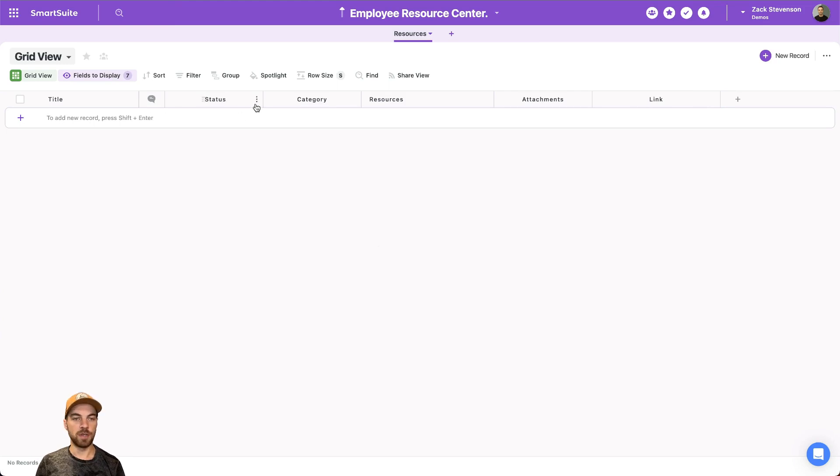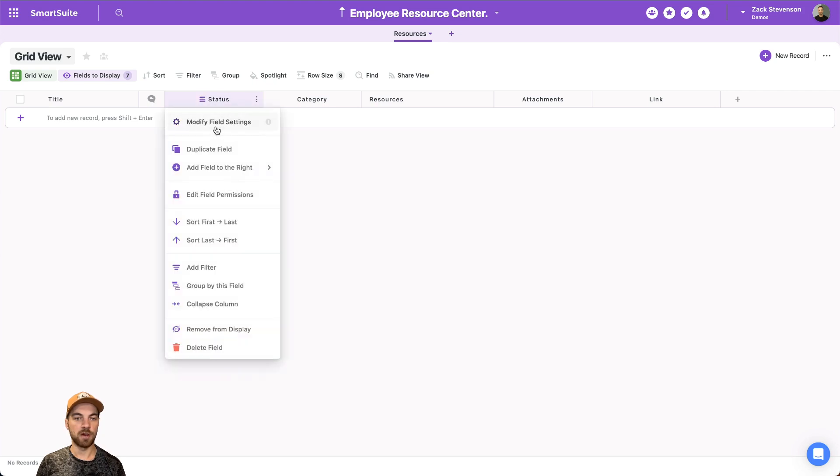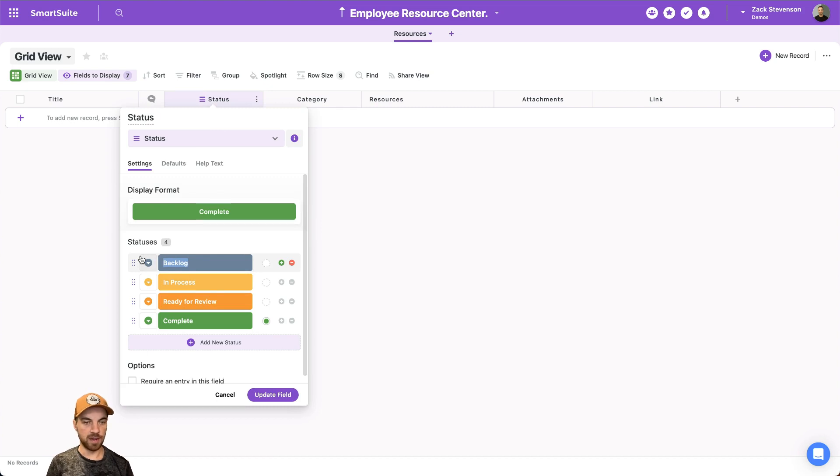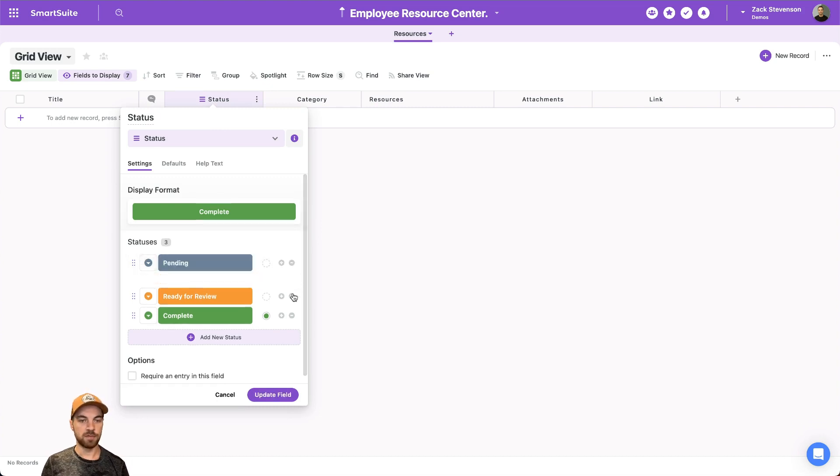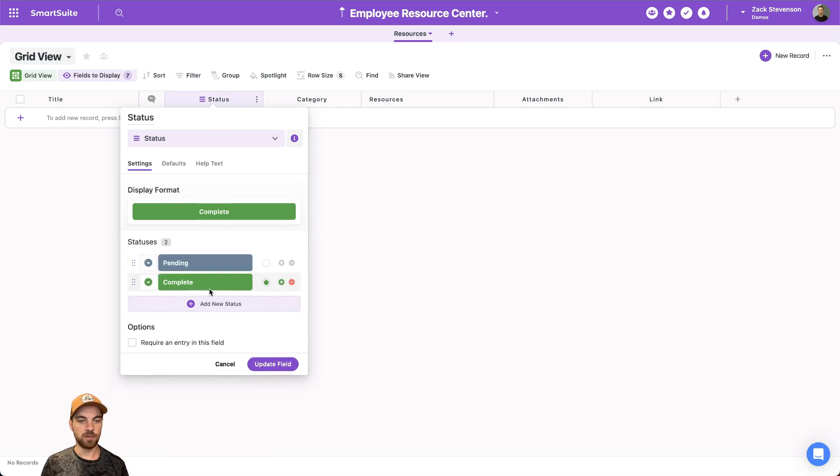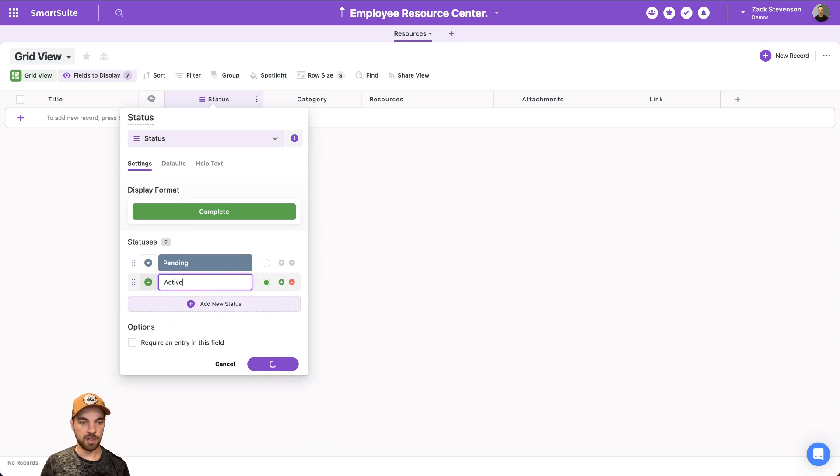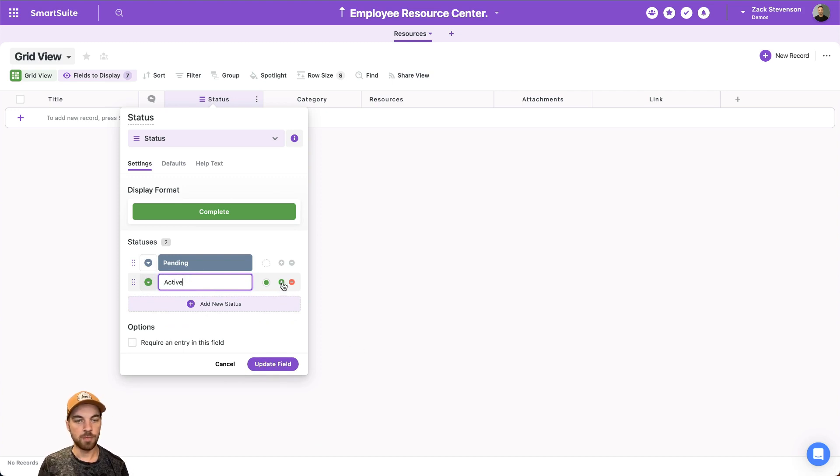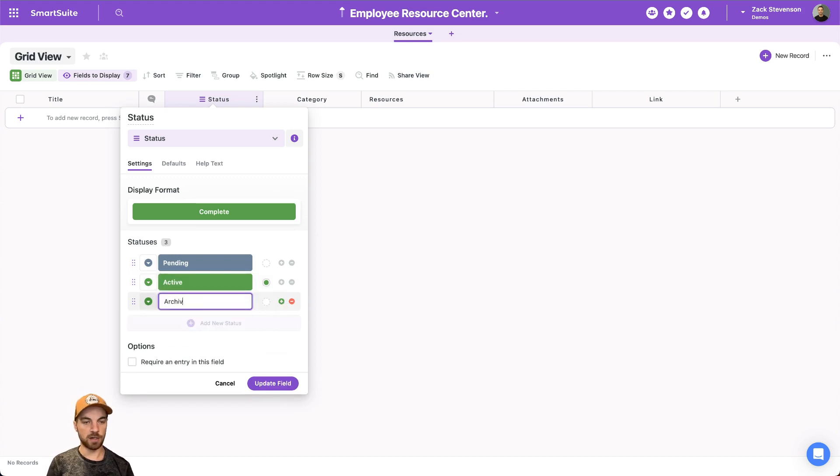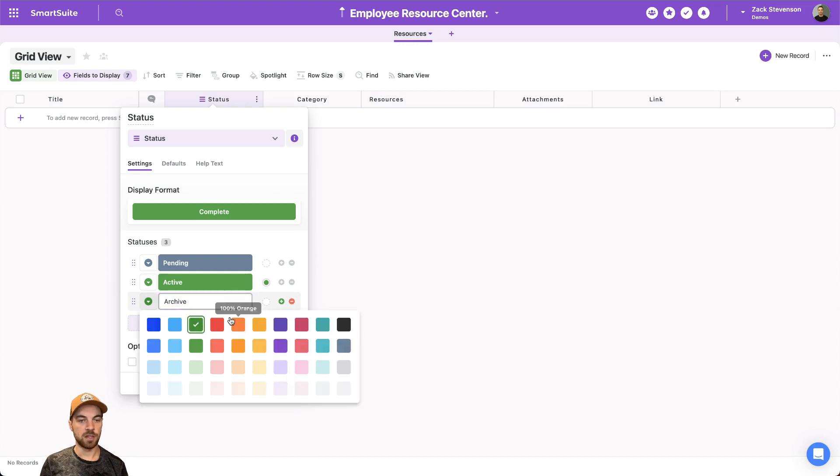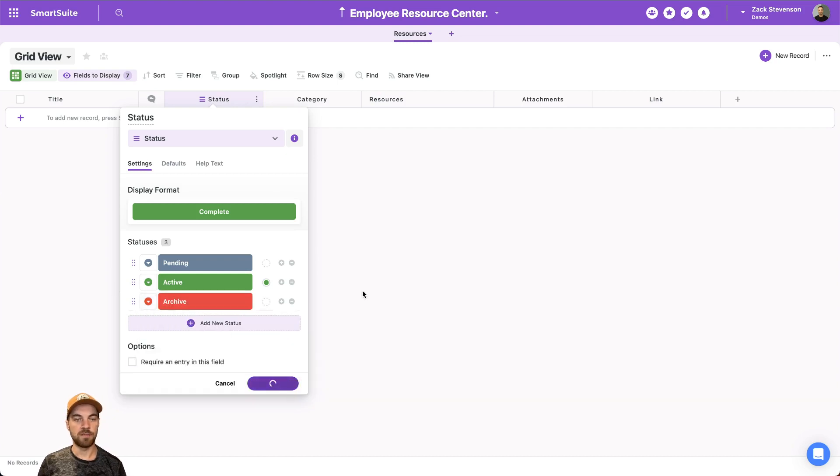So from here we will also go into the status and modify the field settings. We can change this to something like pending. We can get rid of these two and we'll put this one as active. Maybe we'll add one more. We can call it archive. We can change the color as well.